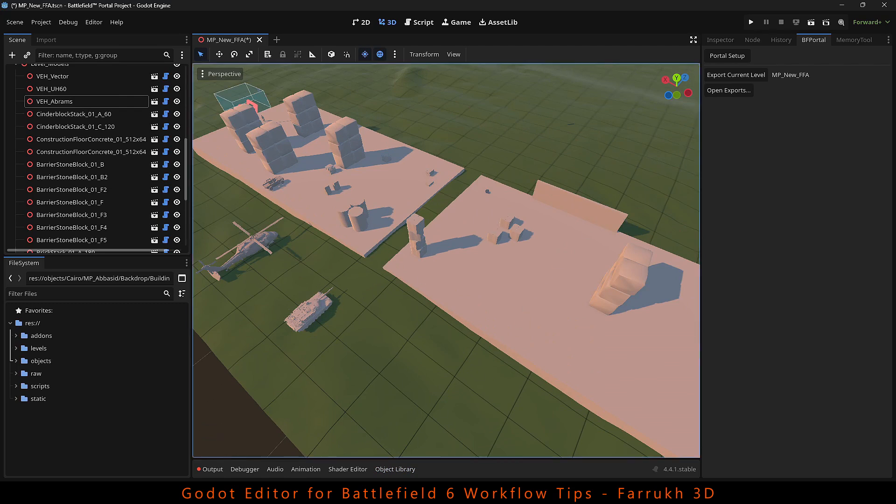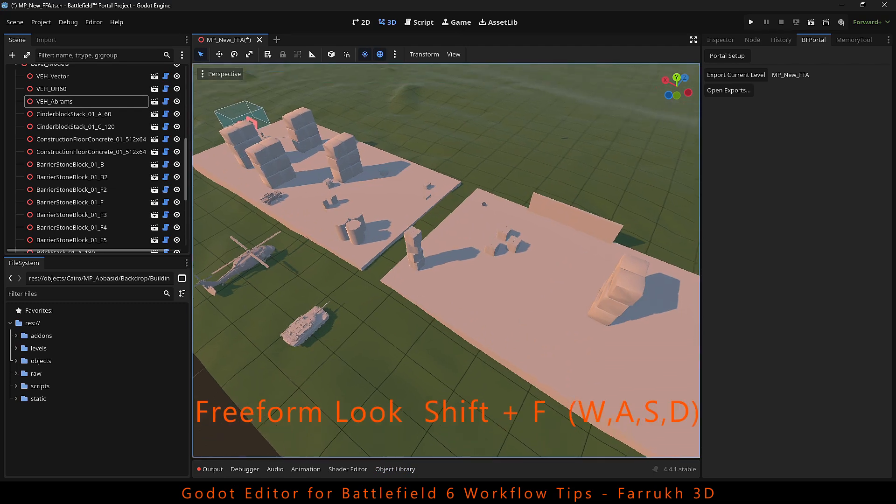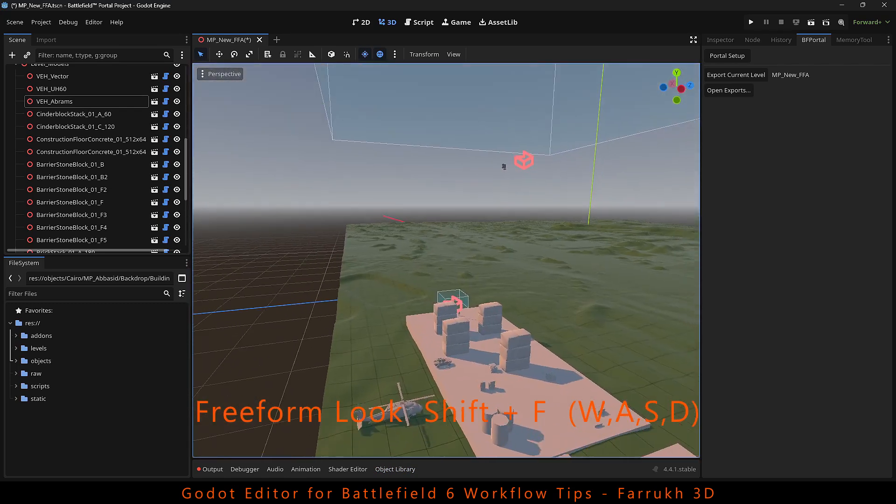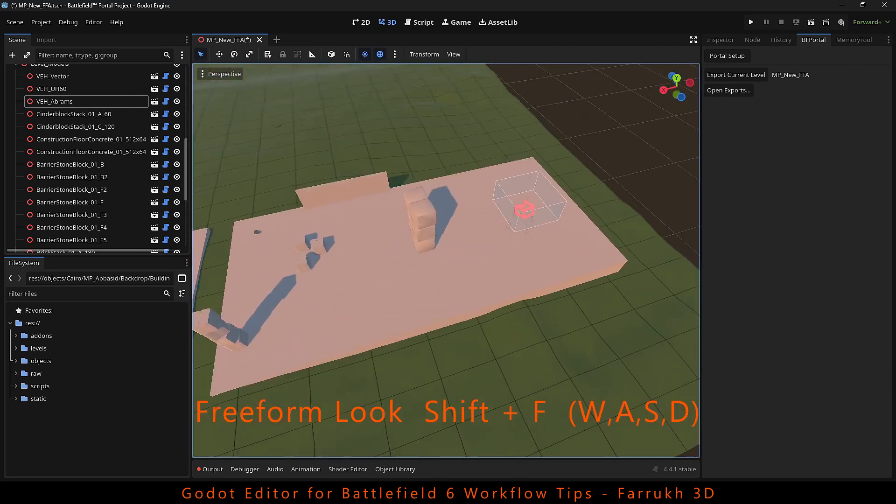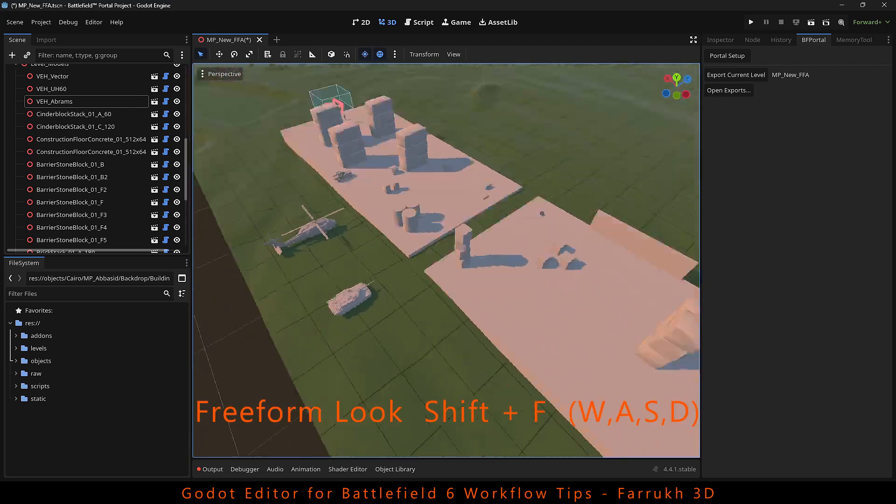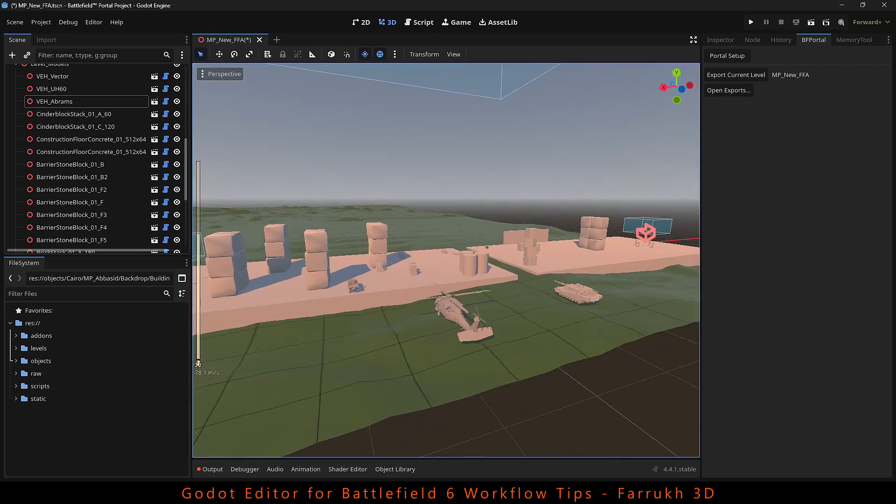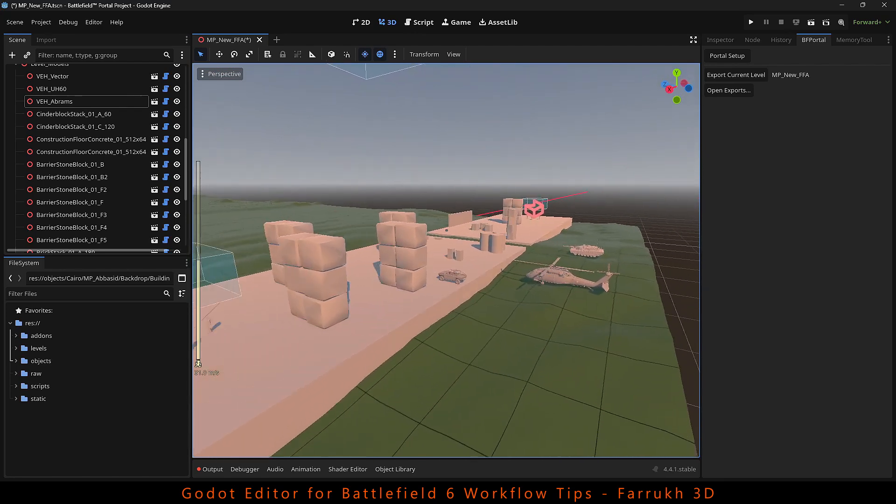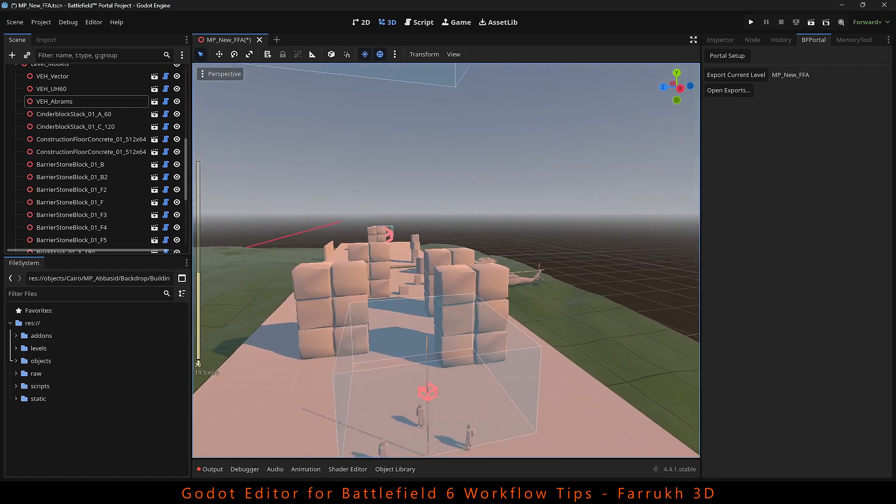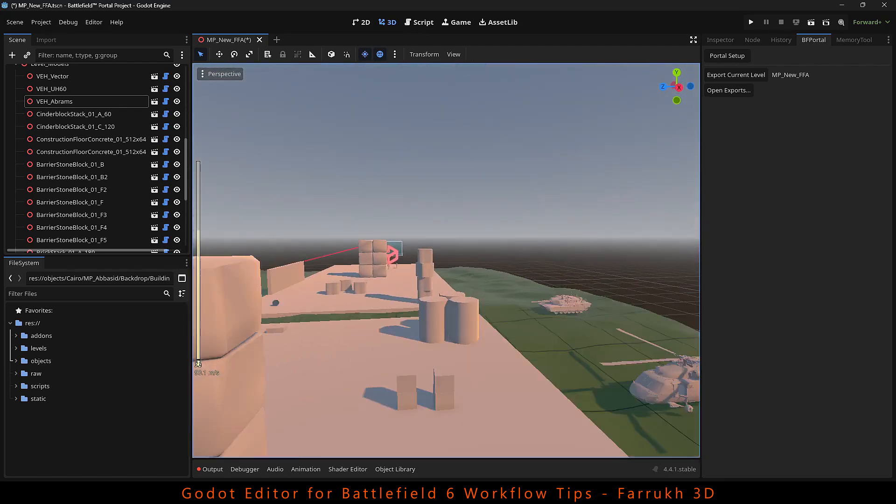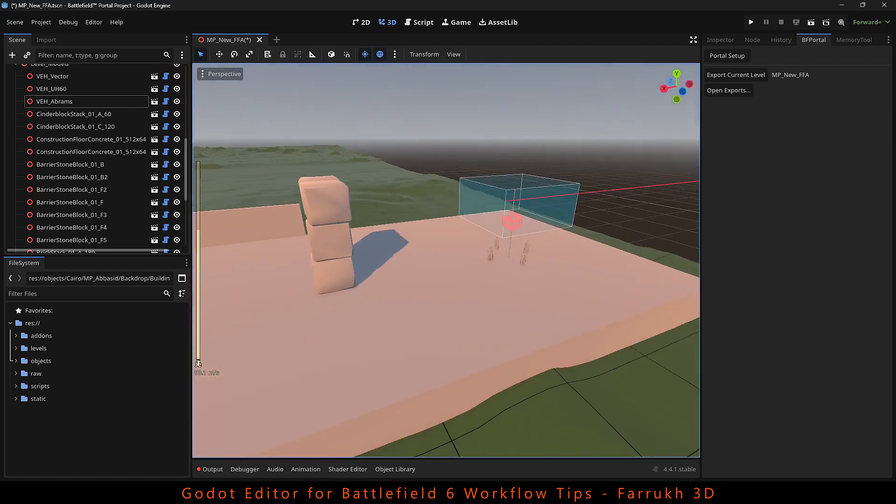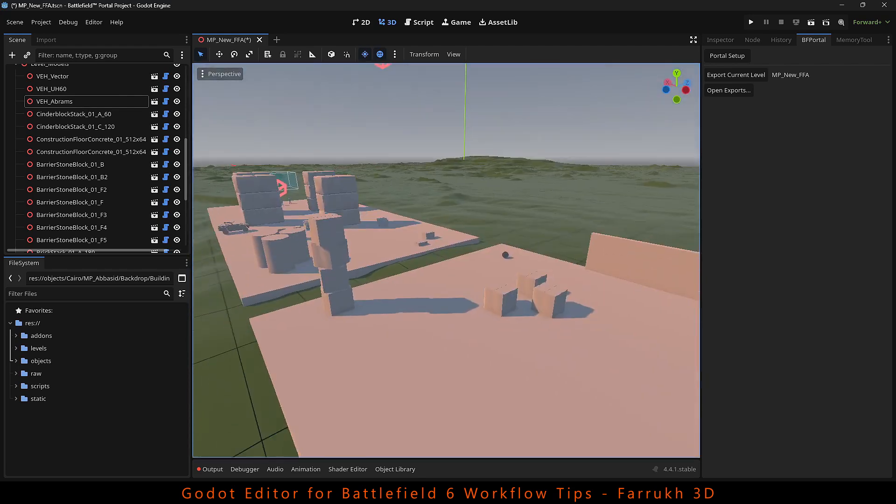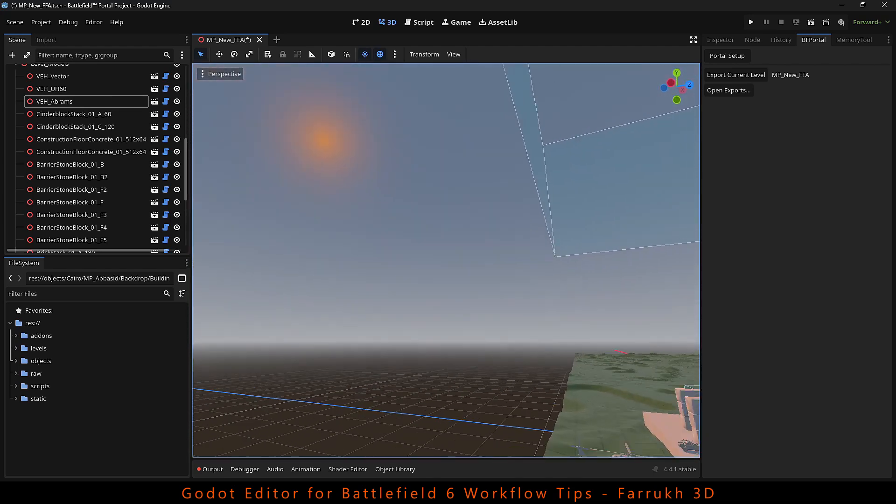To enable freeform look in the editor, press Shift F and if you press WASD, you can move in the scene. The other way is holding the right mouse button. Use the mouse scroll wheel to increase or decrease the movement speed.